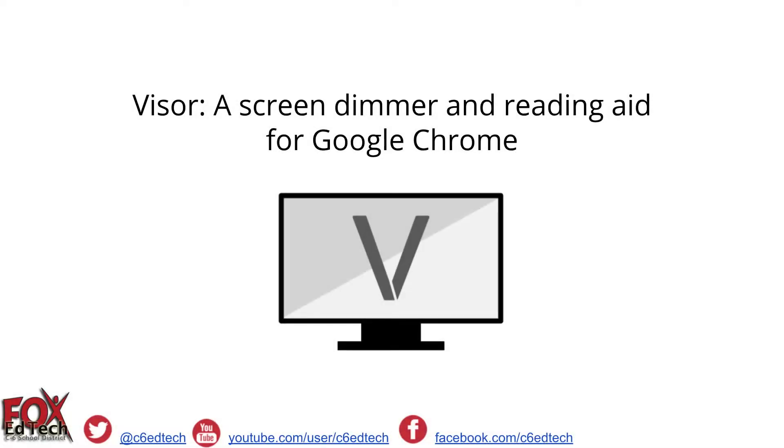This video will demonstrate how to install and run the Chrome Extension Visor to dim screens and provide reading aids for students. To get started, let's head on over to the Google Chrome Web Store.